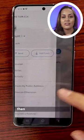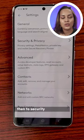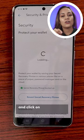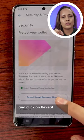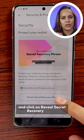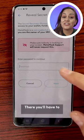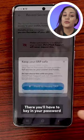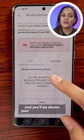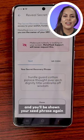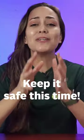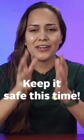then go to Security and Privacy and click on 'Reveal Secret Recovery Phrase.' There you'll have to key in your password and you'll be shown your seed phrase again. Keep it safe this time!